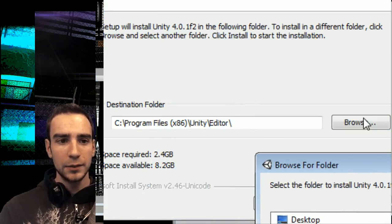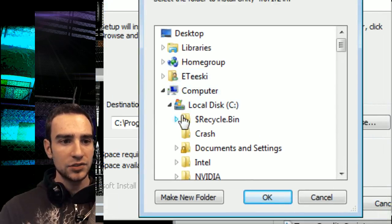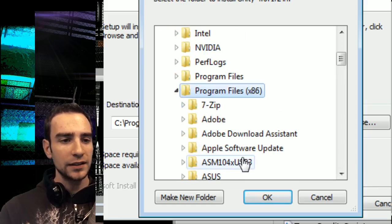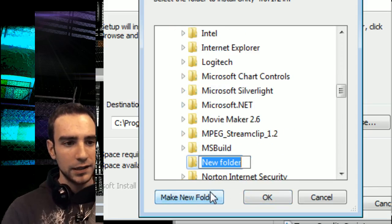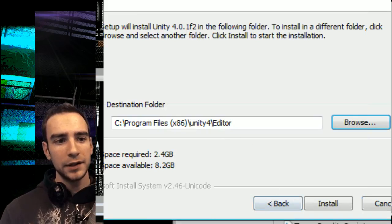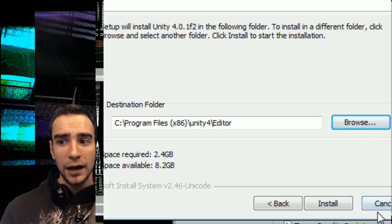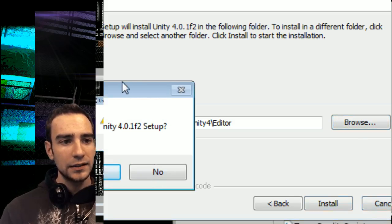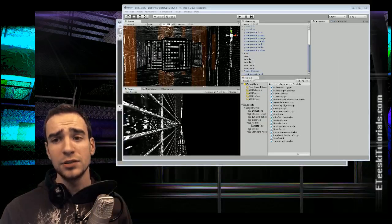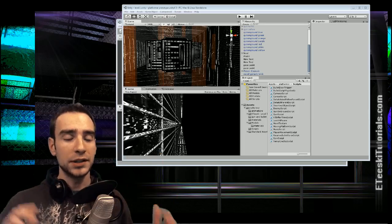Click Browse, go to your C drive, Program Files (x86), and create a new folder called Unity 4. Select that folder, then click Install. The number one key is to have Unity 3 and Unity 4 both on your computer at the same time — otherwise Unity 4 will overwrite Unity 3, and you need Unity 3 in order to make this process work.